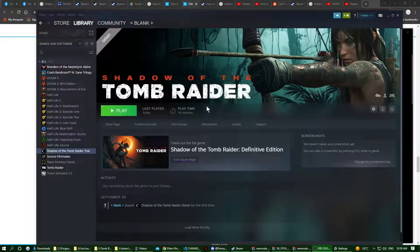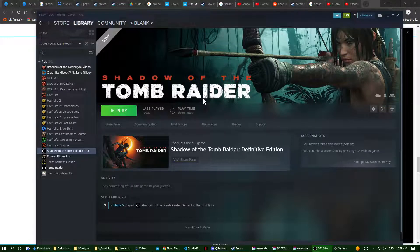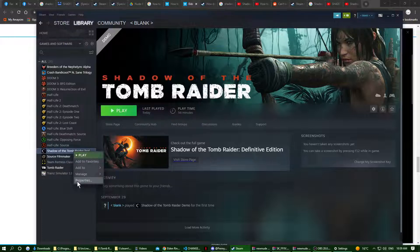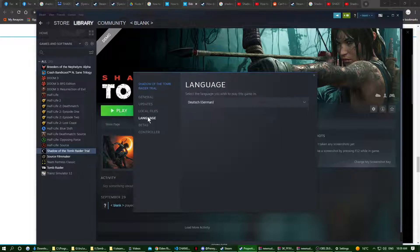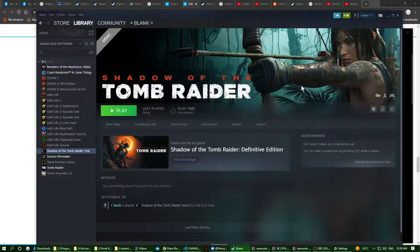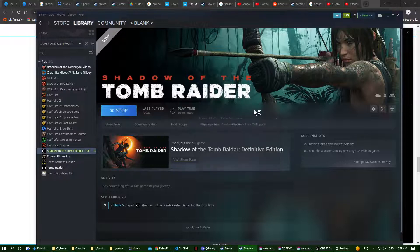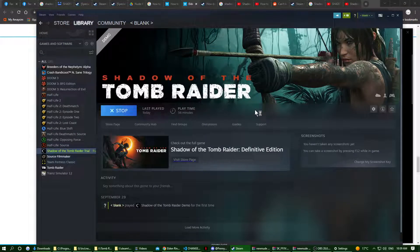Okay, here we go. I've got Shadow of the Tomb Raider — this is the demo version. There's a problem with the game: it won't start if the language is set to English. So I've got the language set to German. The first time you run this, there will be a two gigabyte download.